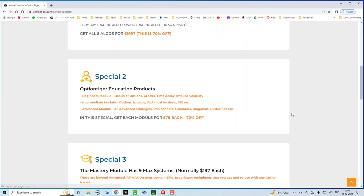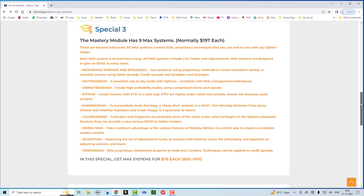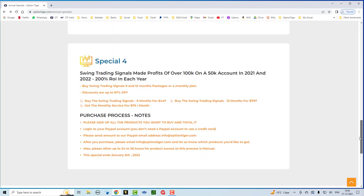All of these courses or rather all of these modules have a lot of courses in them. You can see the Beginner's module itself has about 15, 16 courses. And that's the way the Intermediate as well as the Advanced is structured. And then, of course, we have the Mastery module, which is the Max systems. There are nine very powerful Max systems. These are beyond Advanced and they are also at 60% off. So, they are all 79 each. Right now, they usually go for 197. And then, finally, we have Swing Trading Service. This is a flagship service of Option Tiger. In fact, last two years, 2021 and 2022, we've been doing a 200% ROI. You can get a six-month package here for $447. You can get the 12-month package for $7.97. Or you can get the monthly service for $79 per month.